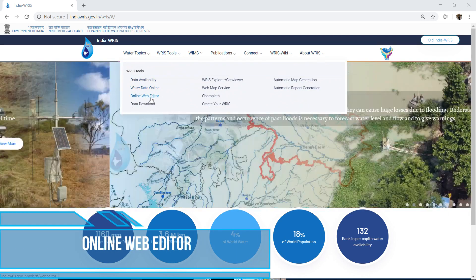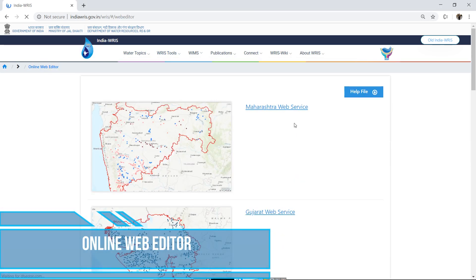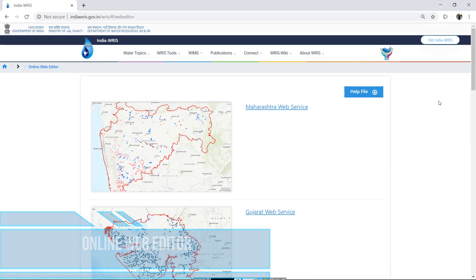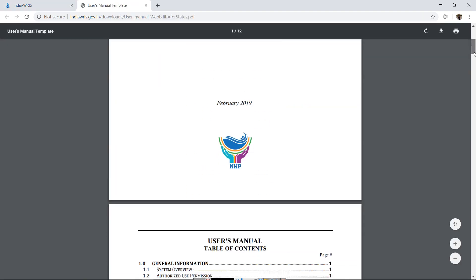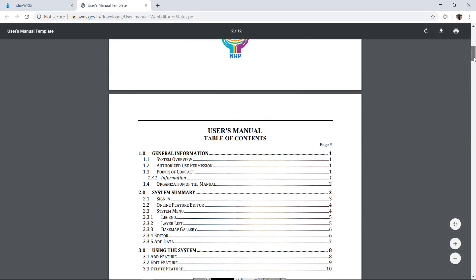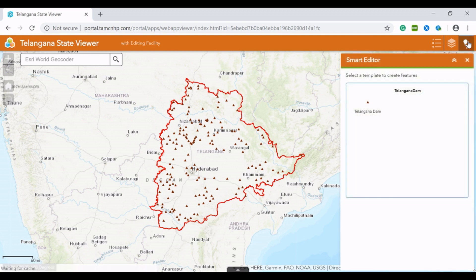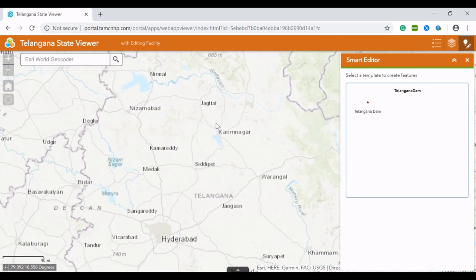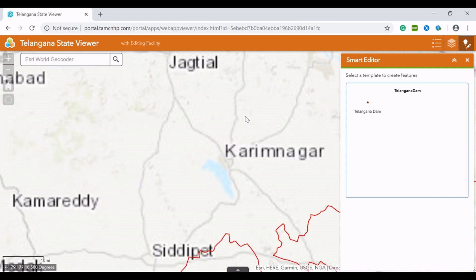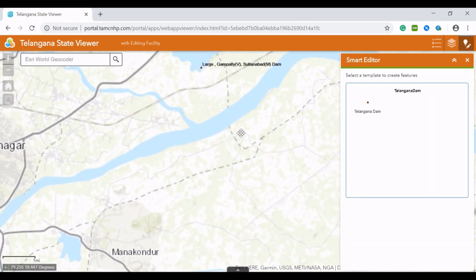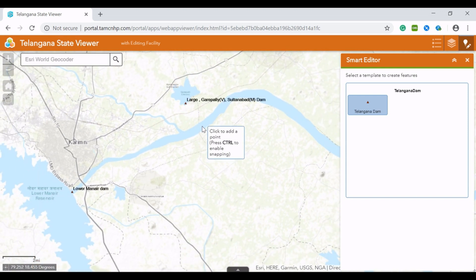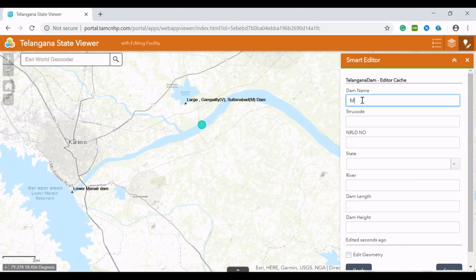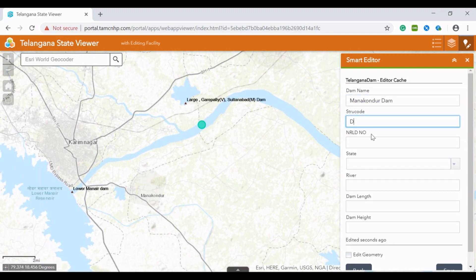The Online Web Editor is for authorized state users to add or edit information of the state's irrigation project. It is a login-based system for which a help file is provided. After login, the state view of the irrigation project is displayed. The user can locate the position with the help of search and base map, then select from the Smart Editor, locate on the map, and fill in the details to save.